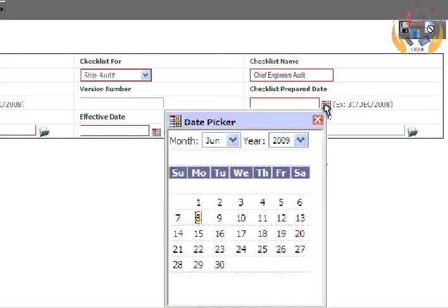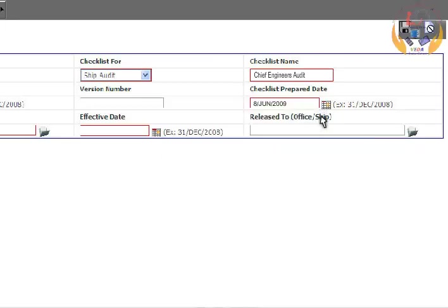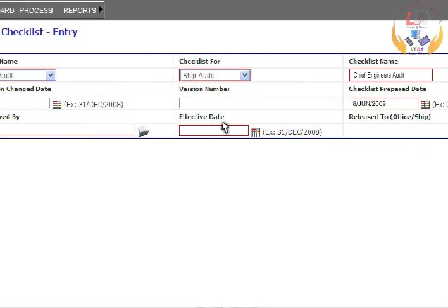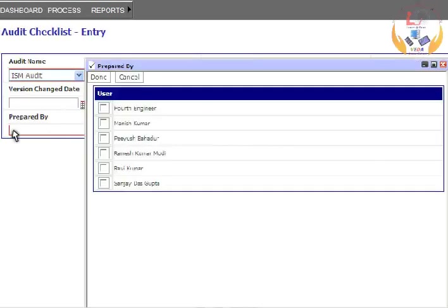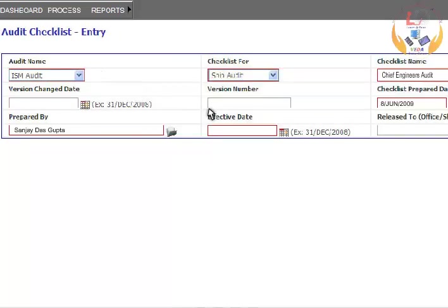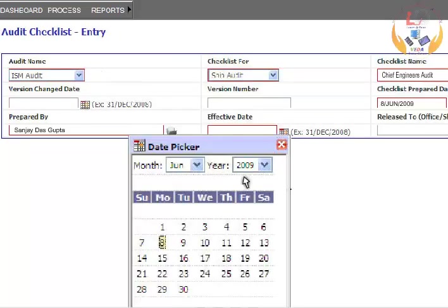Select a valid date from the date picker feature for the field Checklist prepared date. Choose the person's name for the field Prepared by. Select a valid date for the field Effective date.